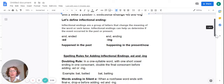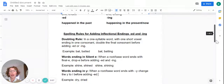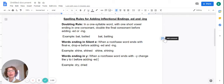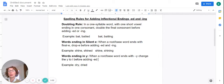Let's take a look at some spelling rules for adding inflectional endings ed and ing. We have a doubling rule: in a one-syllable word with one short vowel ending in one consonant, double the final consonant before adding ed or ing.